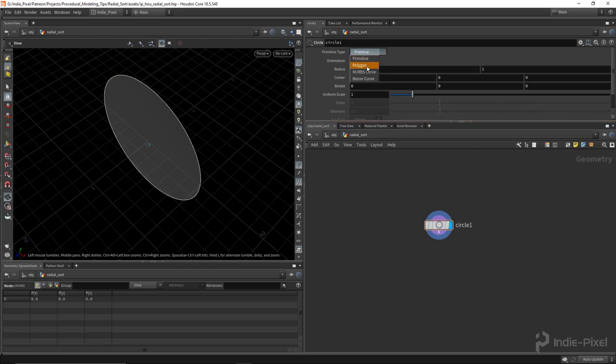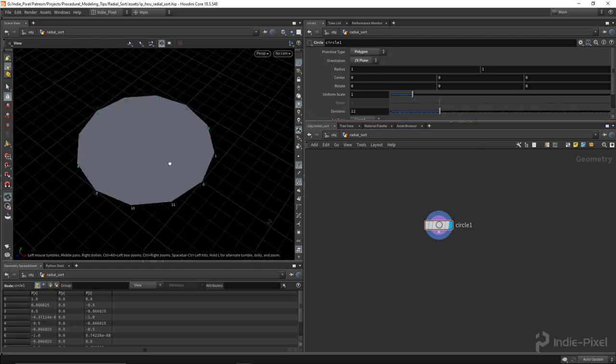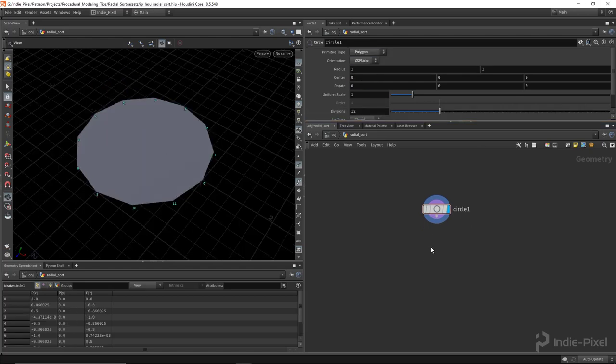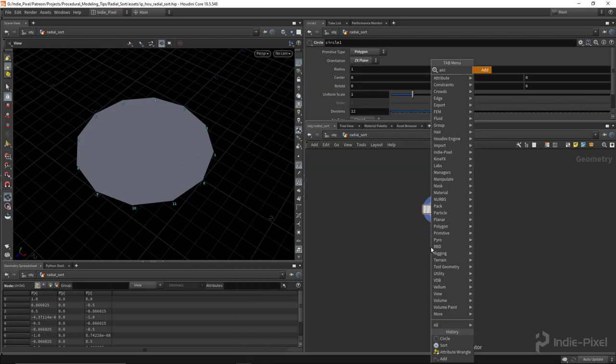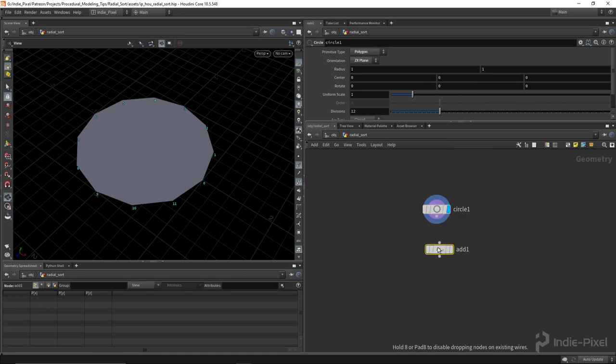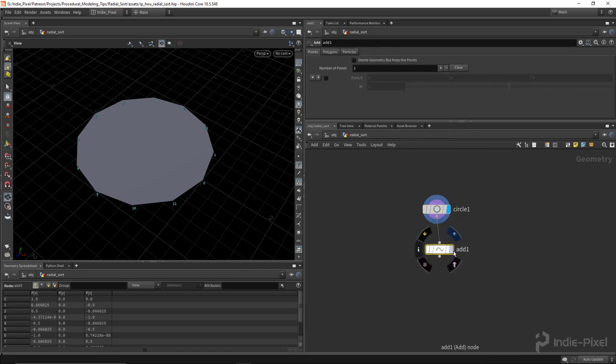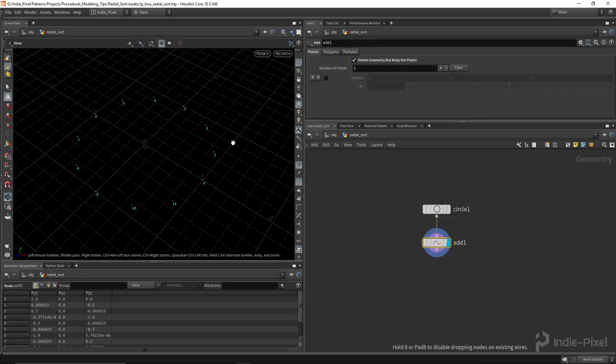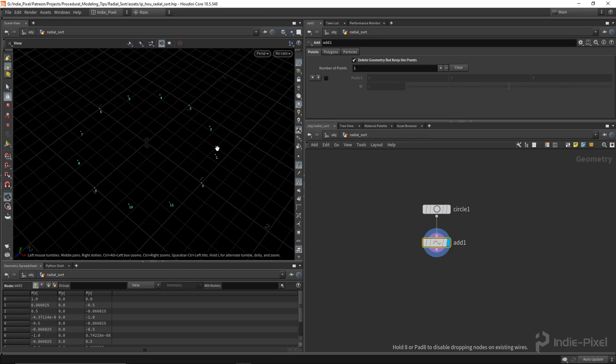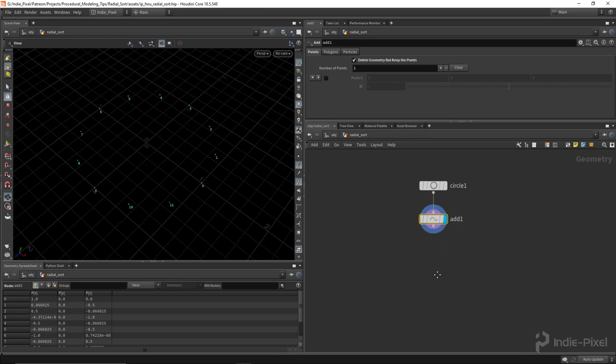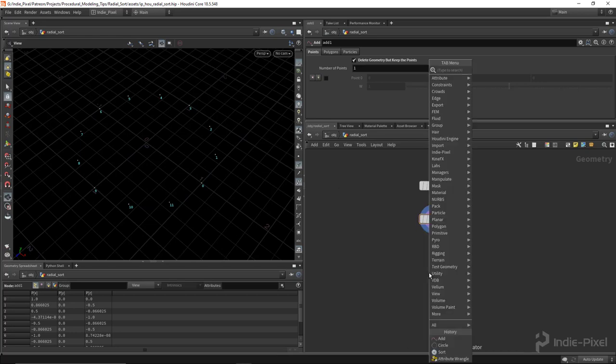So I'm going to create a circle, put it on the ZX plane, and I'm going to drop down an add node and remove all the geometry from it. So we are just left with our points, and then I'm going to drop down a sort.